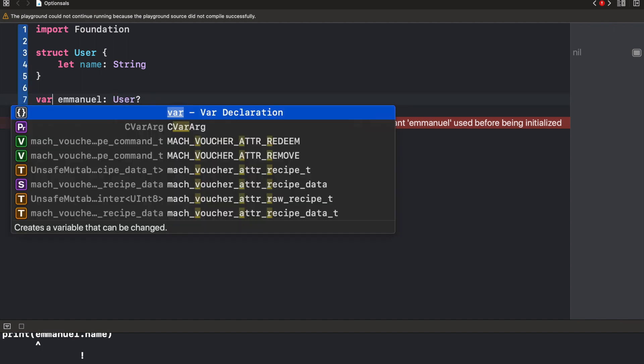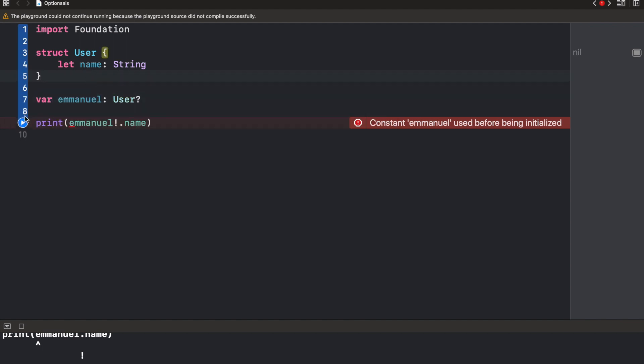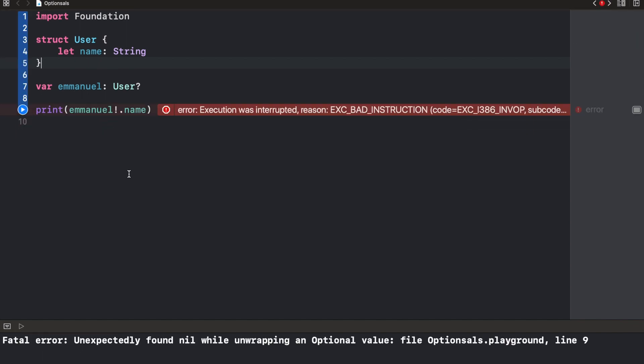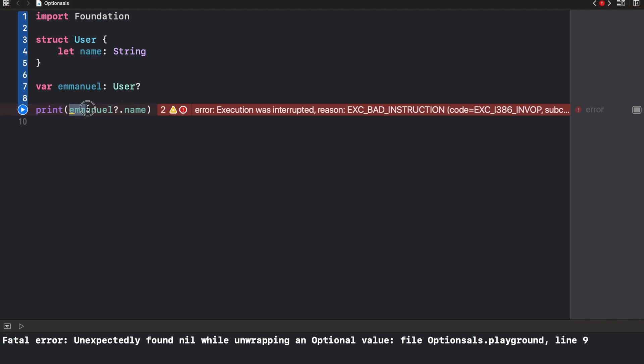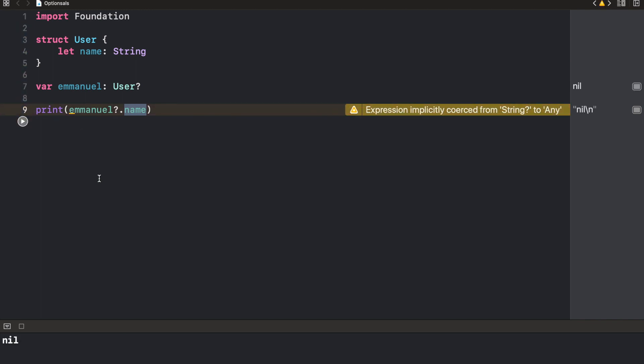So it's going to crash because this is nil. But whenever we want to access this name property of emmanuel, depending on whether emmanuel exists or not, we could simply just change this bang to an optional. So what this is going to do is it's going to first of all, unwrap this to see if there's a value for emmanuel. If there was a value, it will now get the name of that user. If there is no value, it just would return nil. Let's try this and see. So you see it returned nil right here.